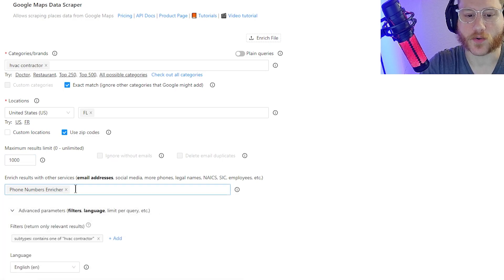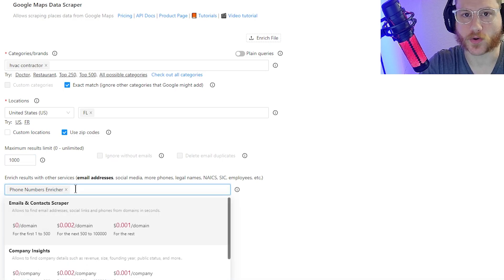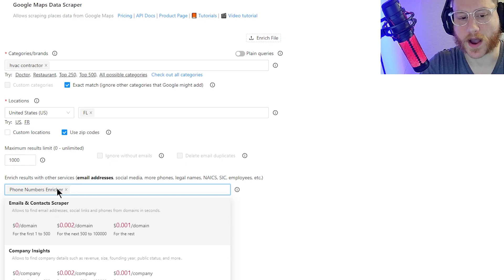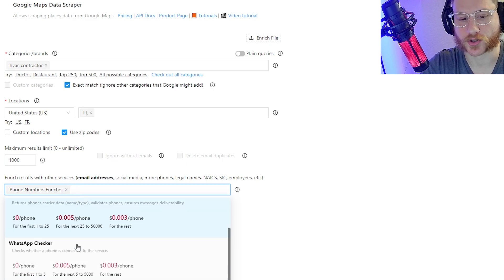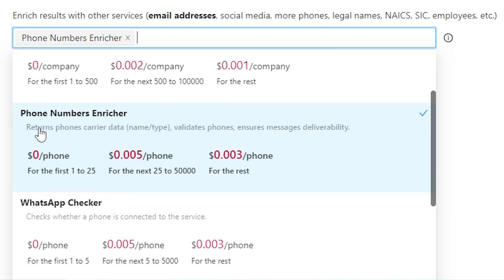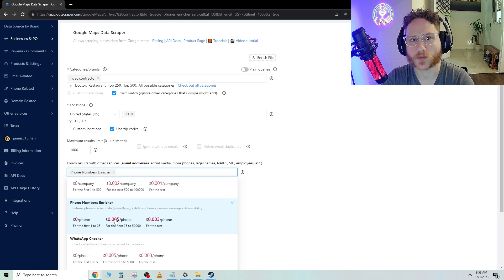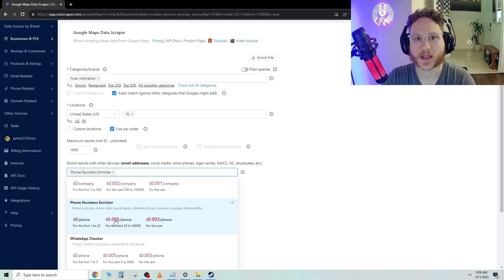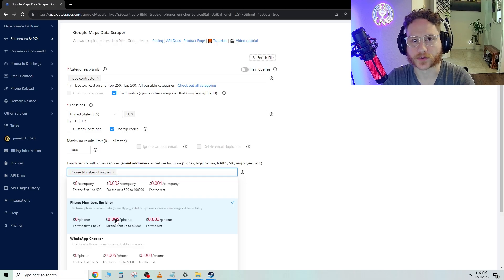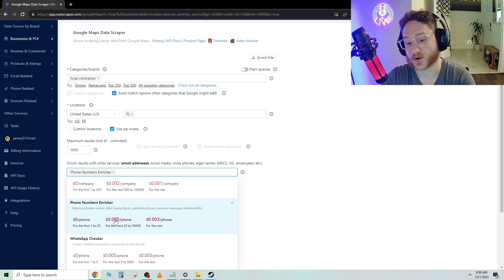Now, I'm going to be doing cold calling with this list. So I'm getting phone number Enriched. When you scroll down, you'll see it right here. Phone number Enriched. What this does is this makes sure that each phone number that you get for the business, it can determine what carrier it's using.